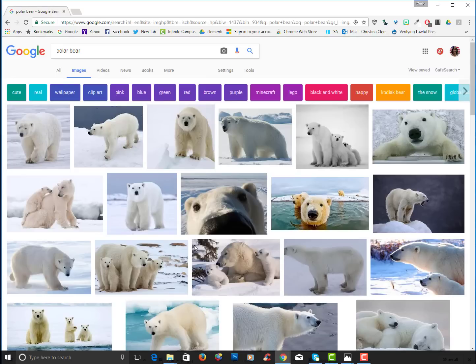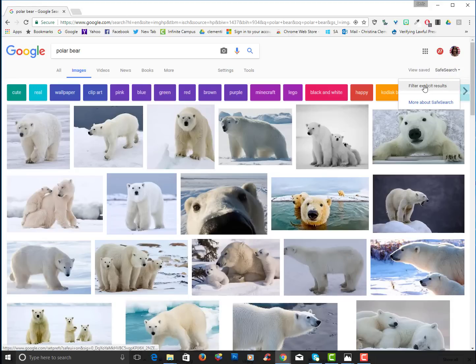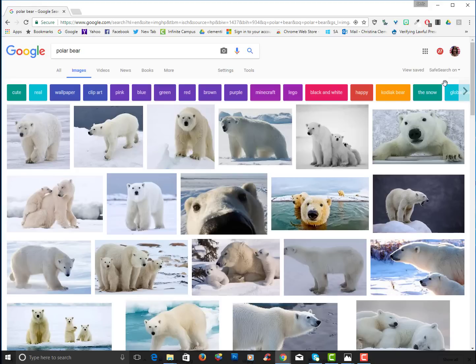I do want to point out when you're doing an image search make sure that the safe search is on. If you look in the upper right corner where it says safe search you want to make sure that filter explicit results is checked off. This should minimize you seeing inappropriate images.